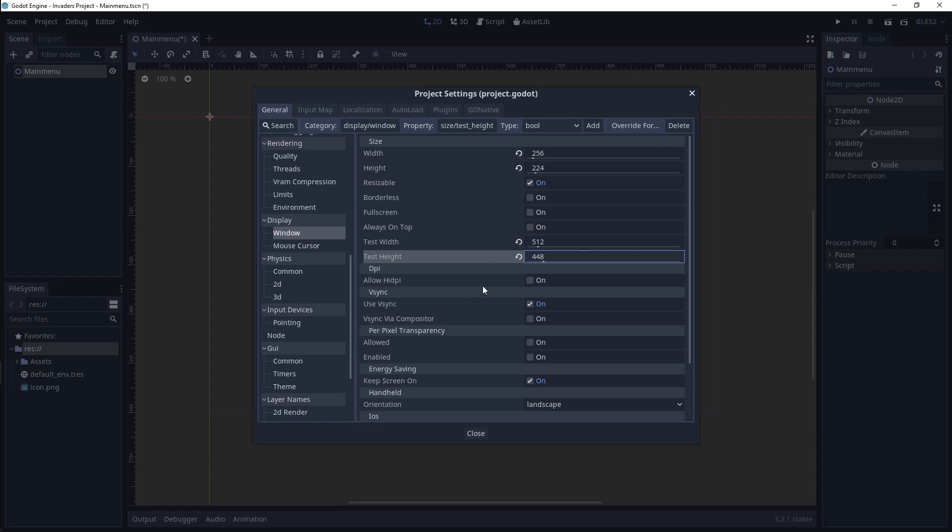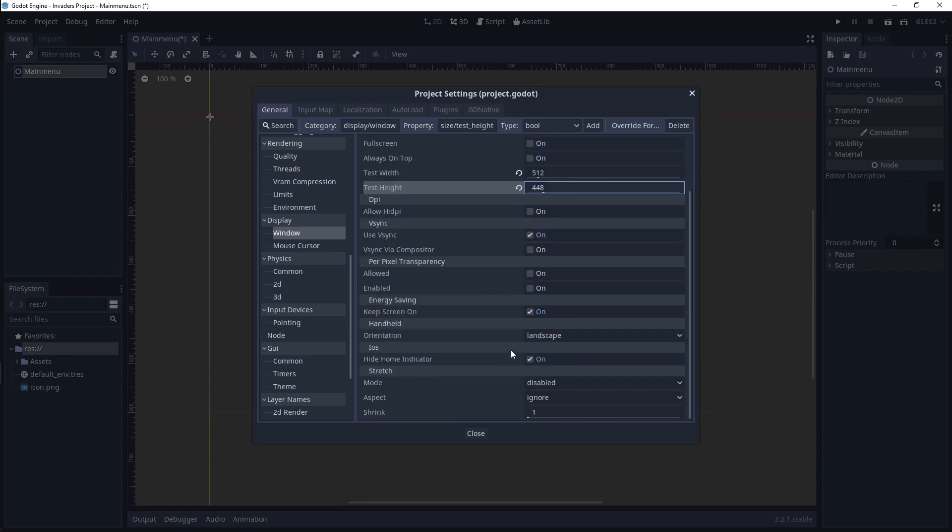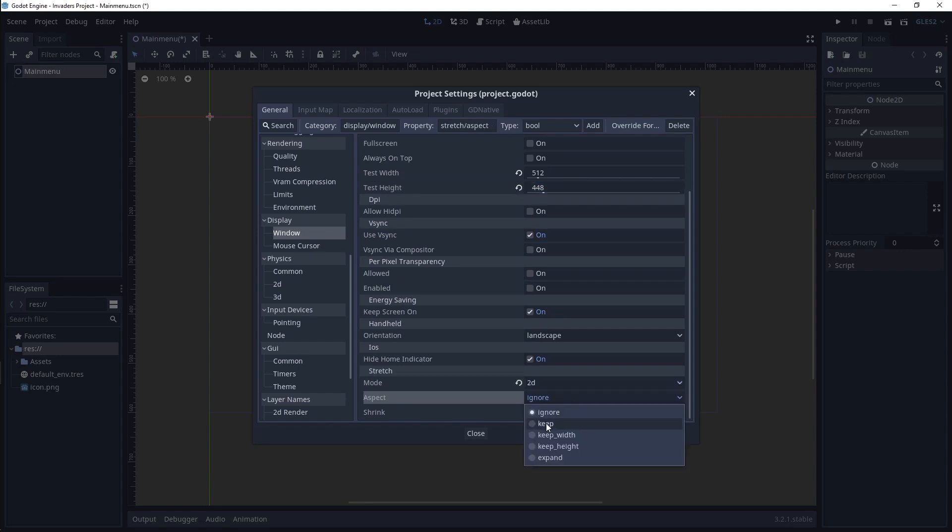Scroll all the way to the bottom and change Mode to 2D and Aspect to Keep.